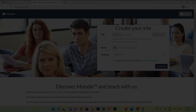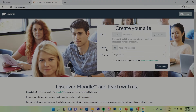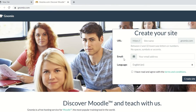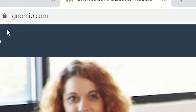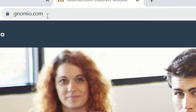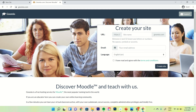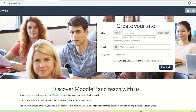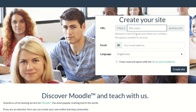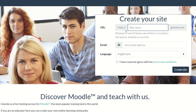To create your site, you should visit www.genomeo.com. Once you land on this page, you will see a dialog box on the right side of the screen which says 'Create your site.' In the URL, mention your site name.